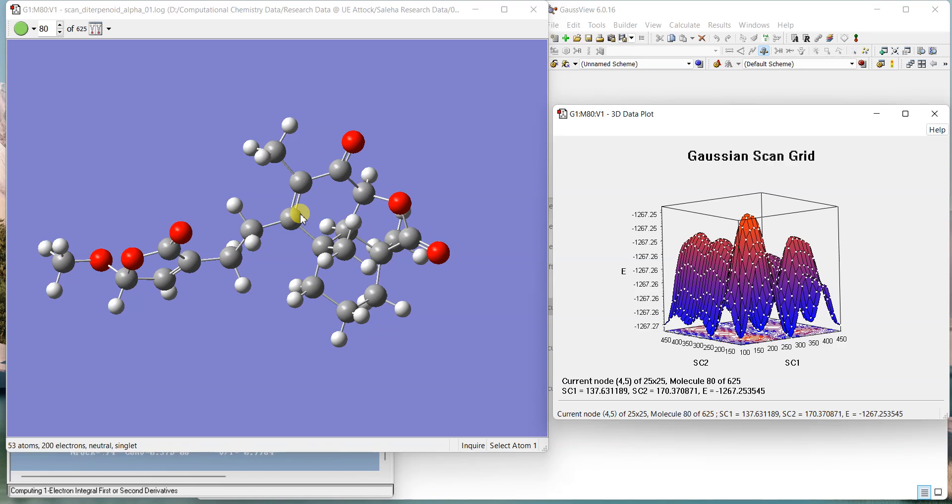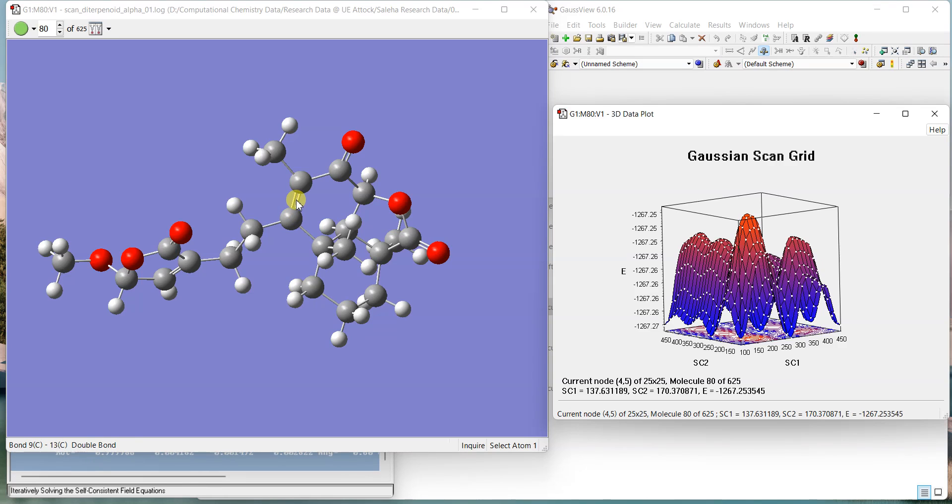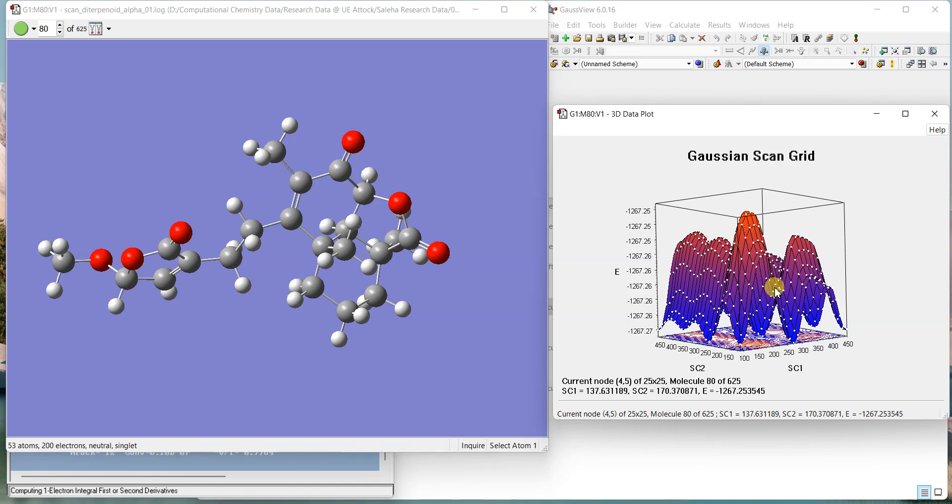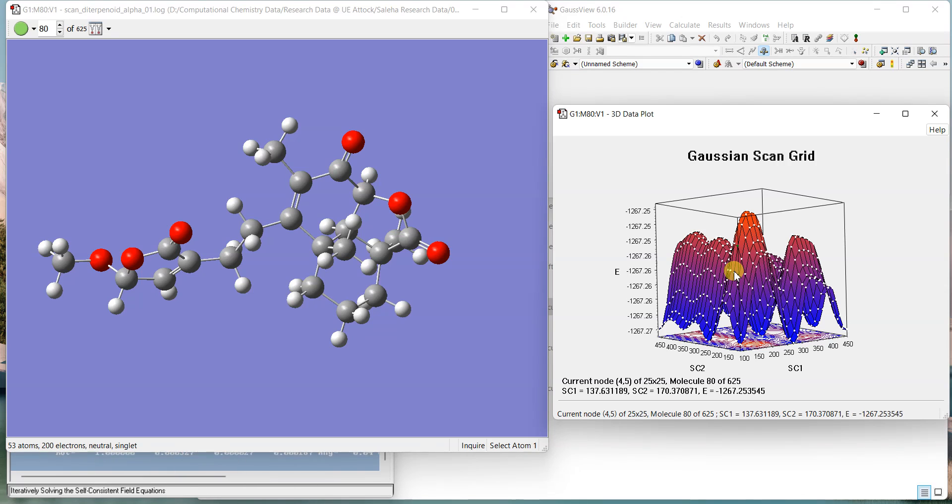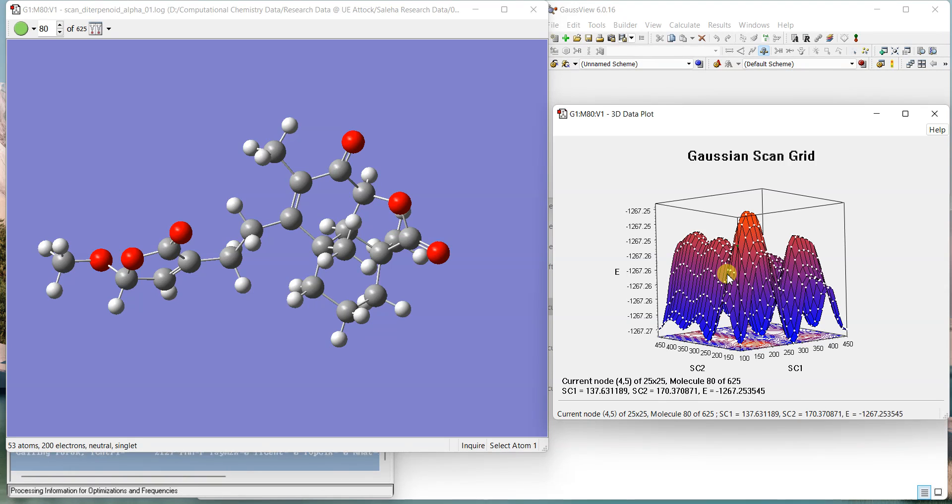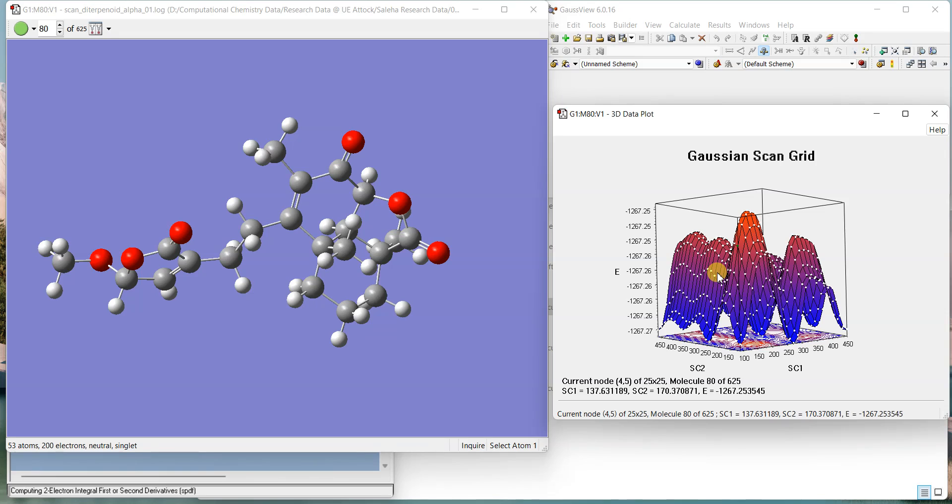So that was about doing a simple kind of conformational analysis using GaussView and Gaussian. I hope you would have learned something from it. If you have any relevant questions you can ask in the comment section and I'll try my best to get back to you as soon as I can. Thank you very much for watching. Bye bye.